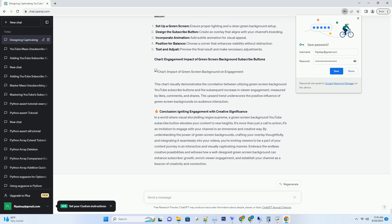Strategies for seamless integration: maximizing the impact of green screen background subscribe button. Strategic positioning and timing. Choose moments of engagement to introduce the subscribe button. Whether it's during an exciting reveal or a key statement, the timing can amplify its impact.